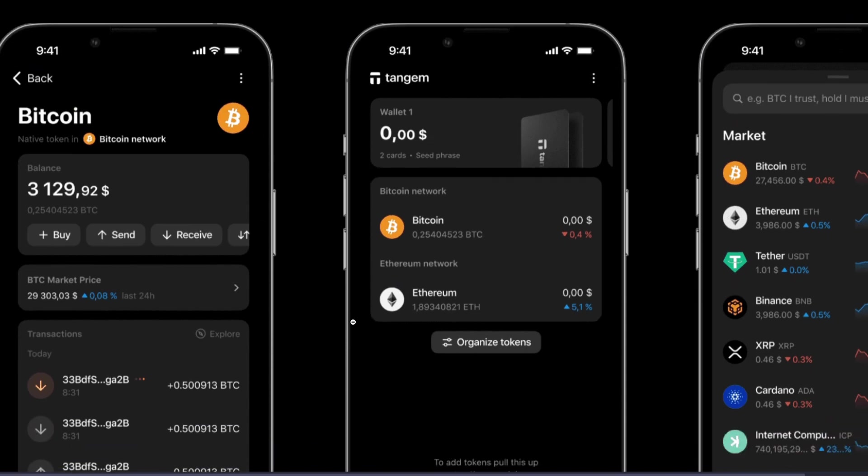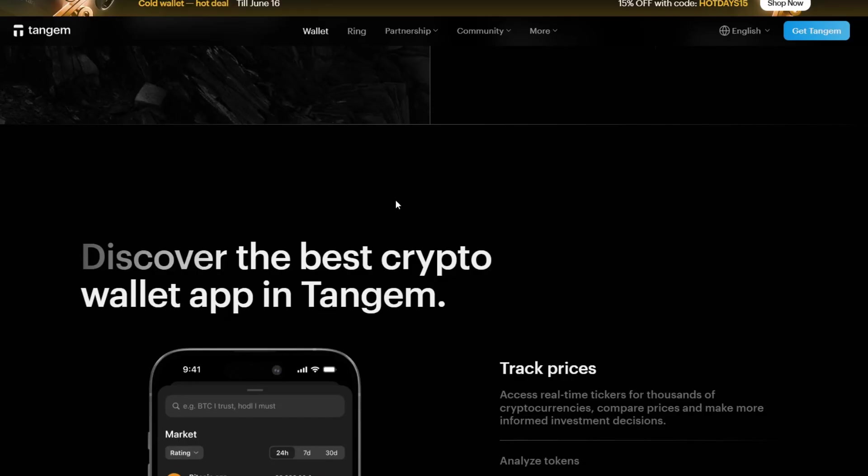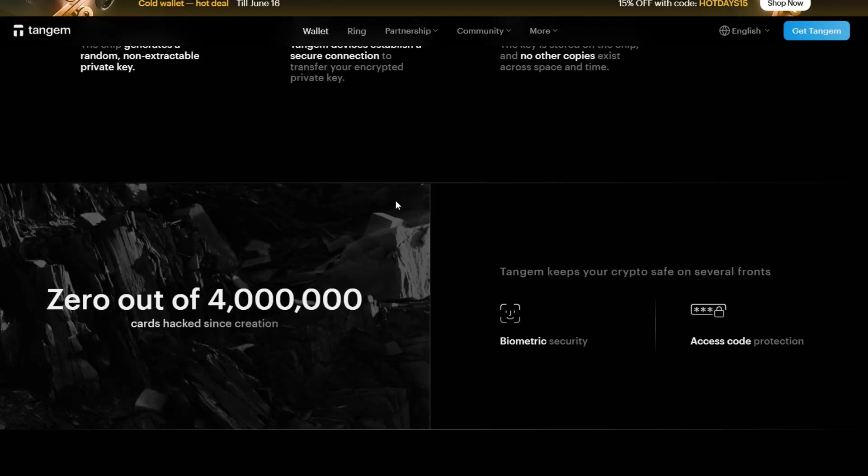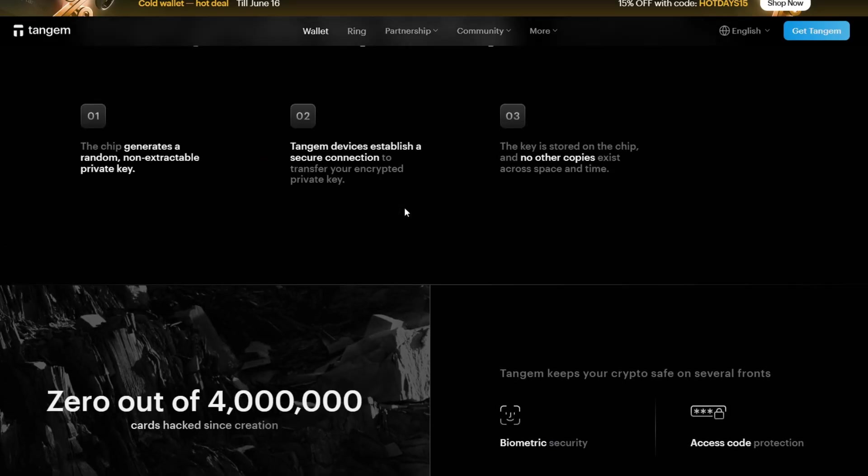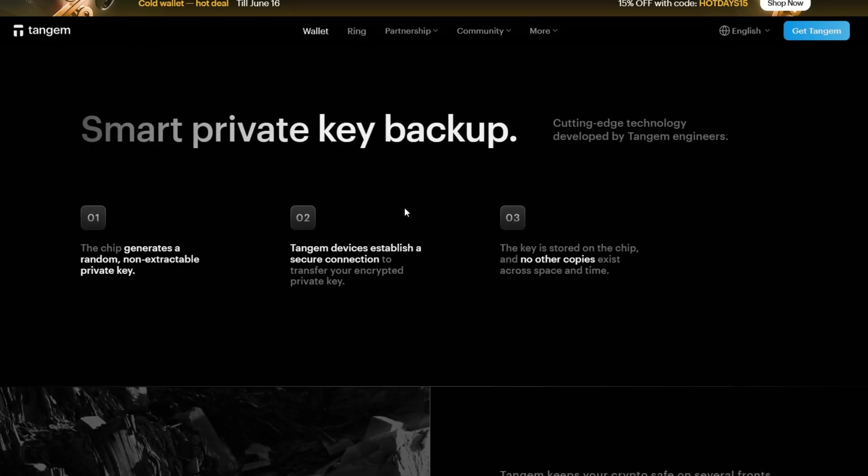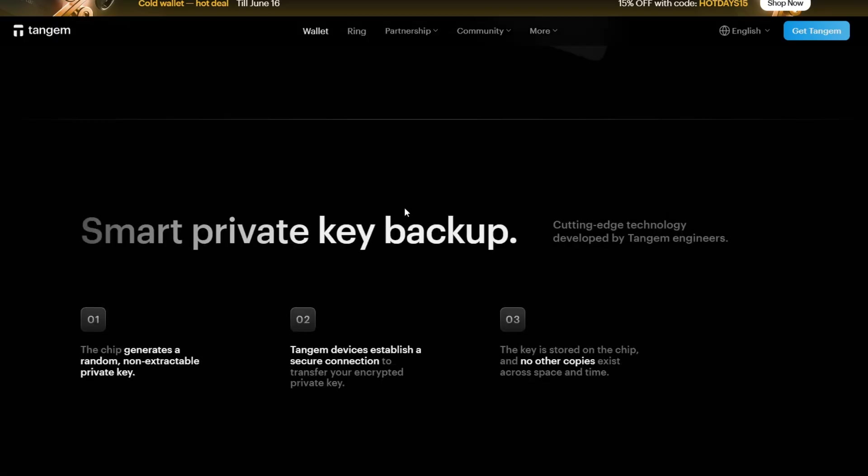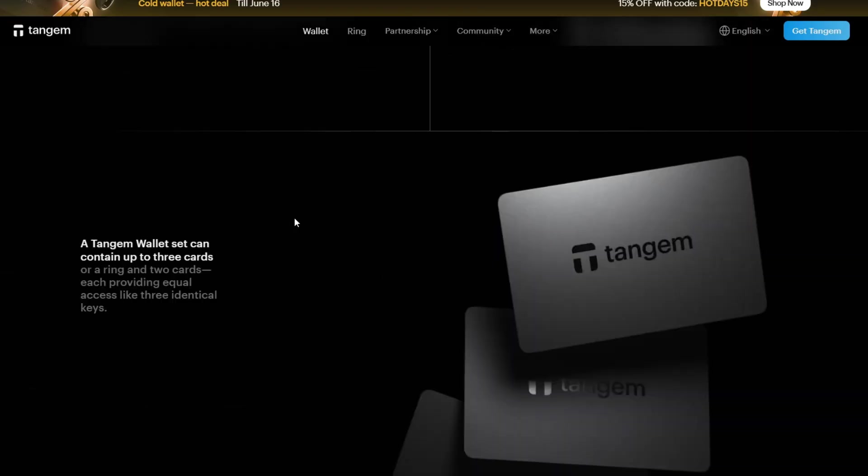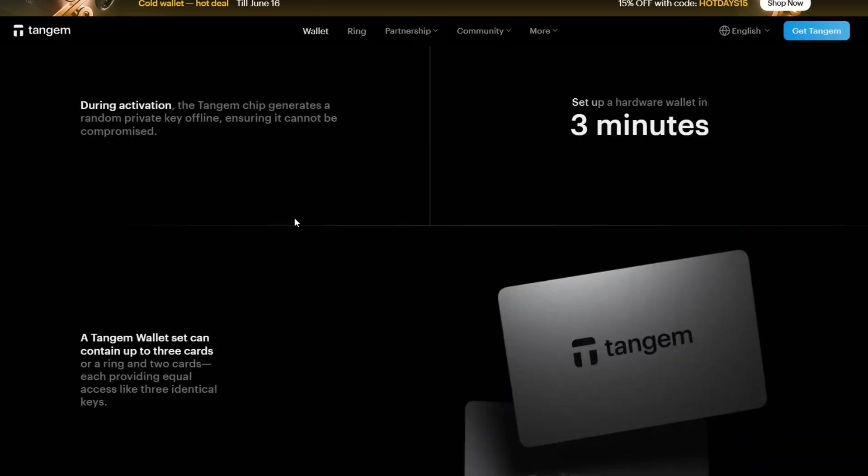Let's also talk about some common mistakes to avoid. Number one, double check the network compatibility. Making a mistake is irreversible, so you have to be careful. Never send unsupported tokens. Tangem doesn't support every token out there, so confirm that the specific crypto is supported.